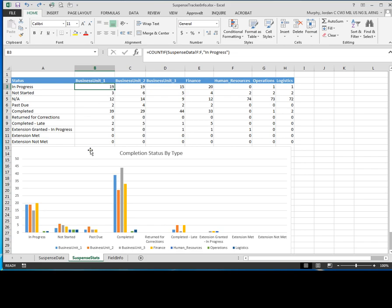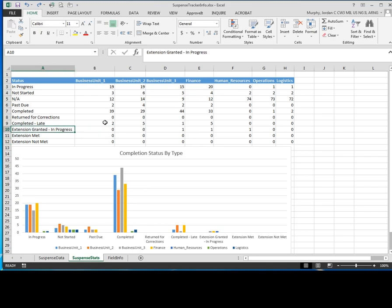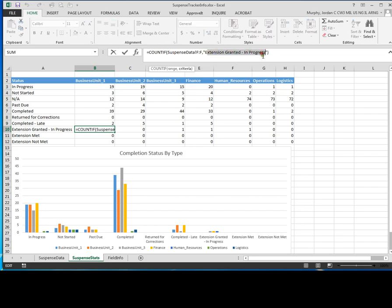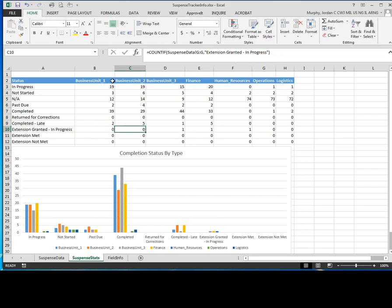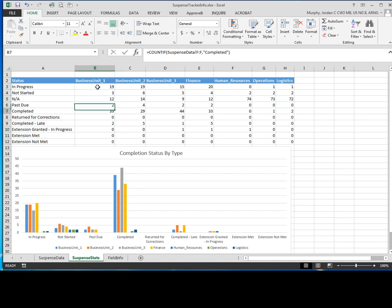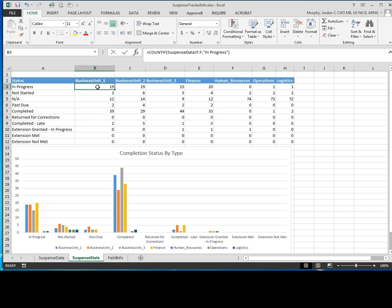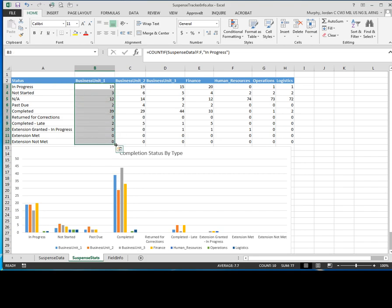From this point, after you've made sure that all of your COUNTIF statements under your first business unit are correct, you can do that by just highlighting the cells and ensuring that the value here is the same for the value that you're looking for in the next cell. Once you've ensured that all of your values are correct based on your statuses, what you're then going to do is highlight all of these cells under business unit 1.